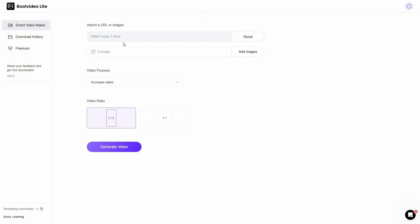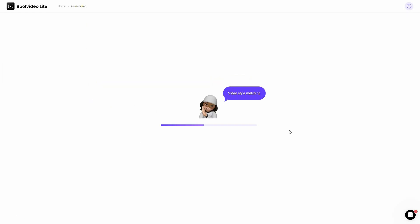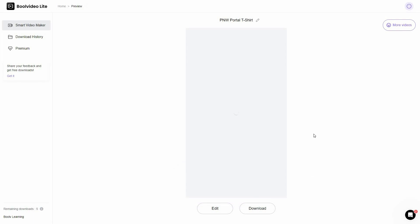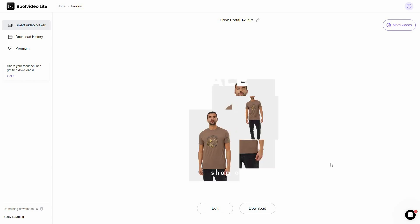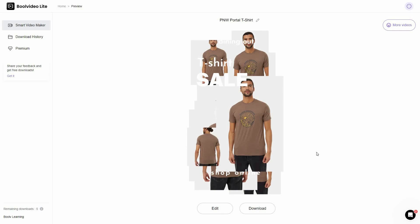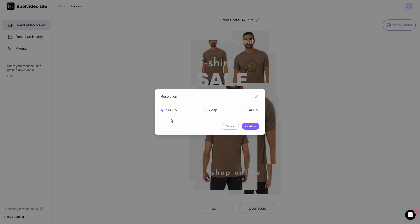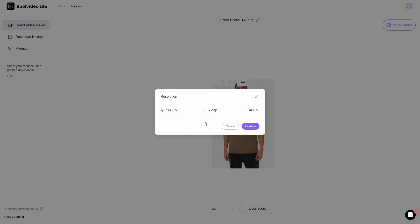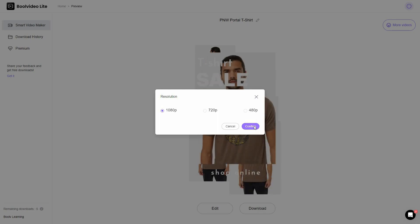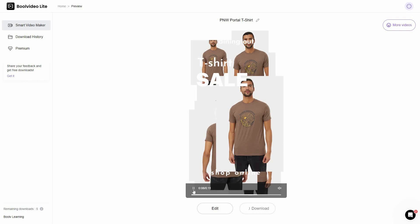Once you paste the URL, Bull Video Light will import the product information and images. After the import is complete you'll get a notification saying 'imported successfully,' then click Generate Video again. The video generation process starts, and the video is completely ready. For download you can choose the resolution — 1080p, 720p, or 480p. Let's select 1080p and click Confirm. The video is 11 seconds long and is now downloaded.